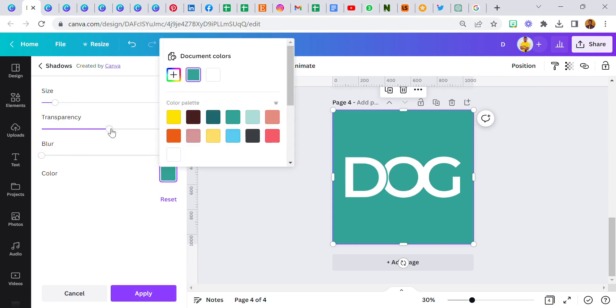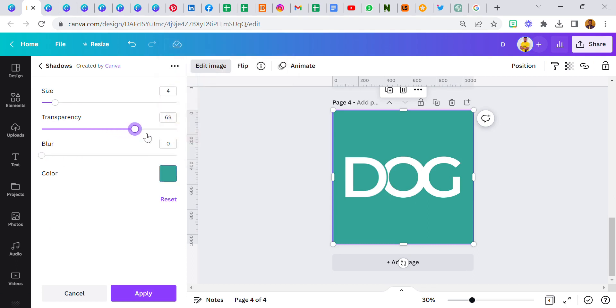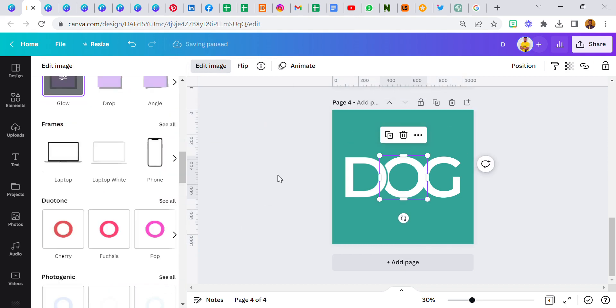Now move over to letter O. Do the same thing, go to edit image, shadows, glow, glow again, reduce the blur, change the color to this color, increase the transparency, and then increase the size to 10, and then now click on apply.